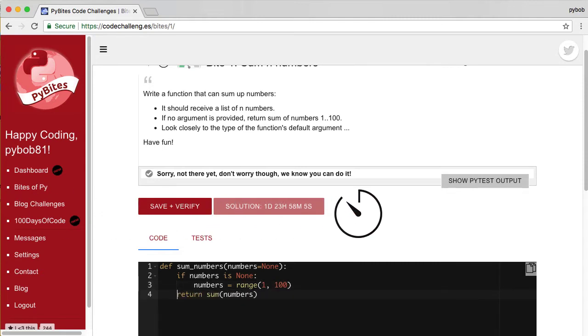Note that the solution is not available till two days into the challenge. And that's to make sure that you really give it a try.